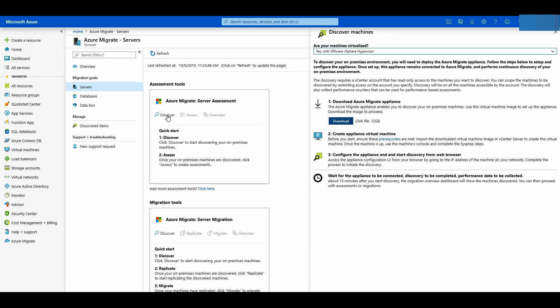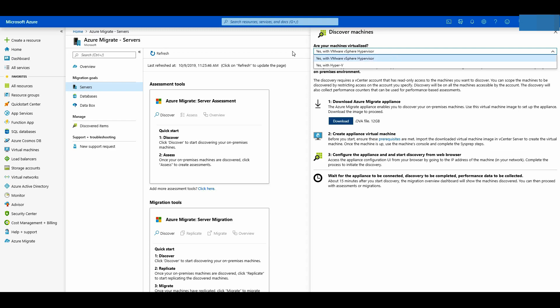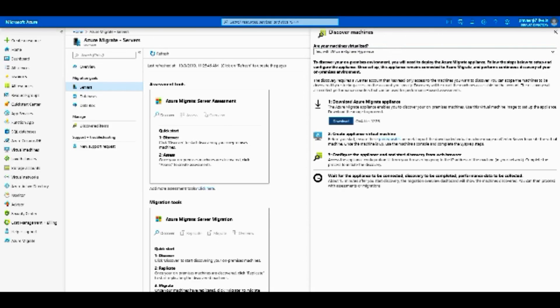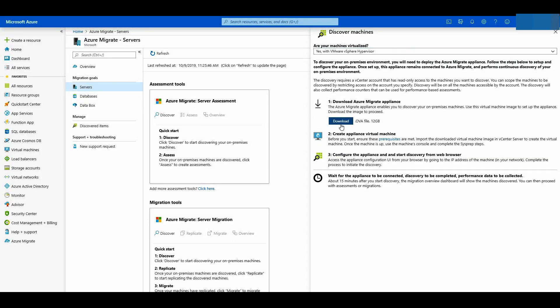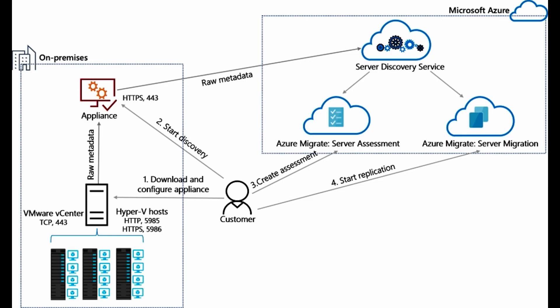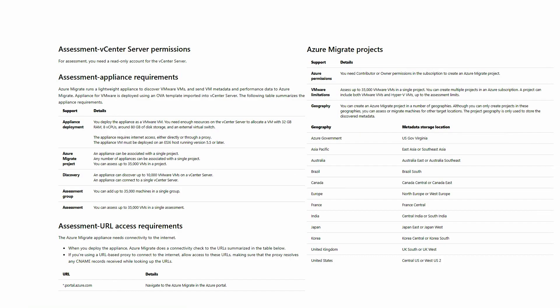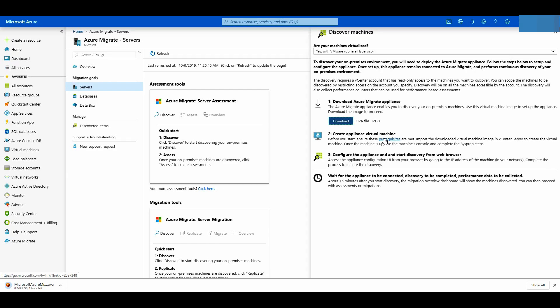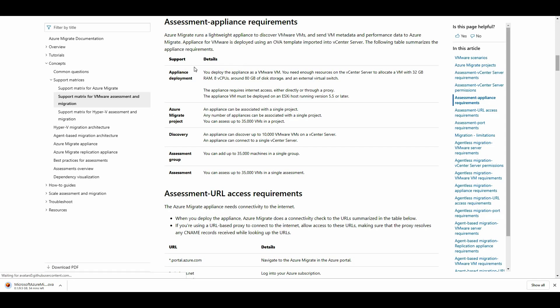Now assessment and migration tools have been added to migrate VMware or Hyper-V servers to Azure. We'll first look at discovering our on-premise machines. By clicking download we can download the Azure migrate appliance which will discover your VMs and send metadata and performance data to Azure. The connection can be over the internet or you can use Azure Express route. You can add up to 35,000 machines in a single project. Before starting I highly recommend ensuring the prerequisites are met as per the Azure migrate documentation which can be found in the description.